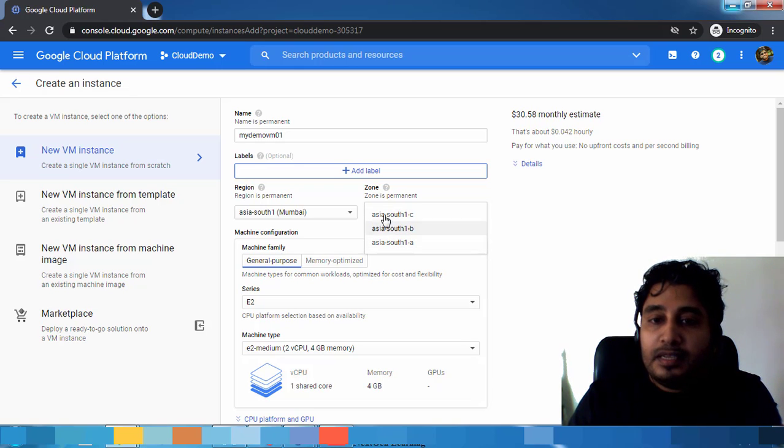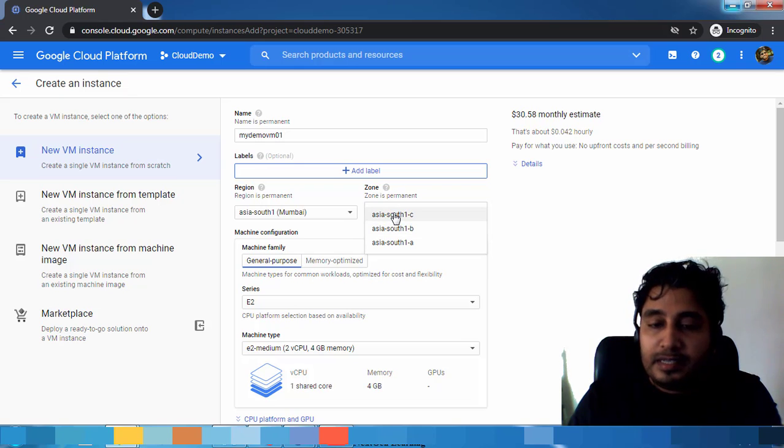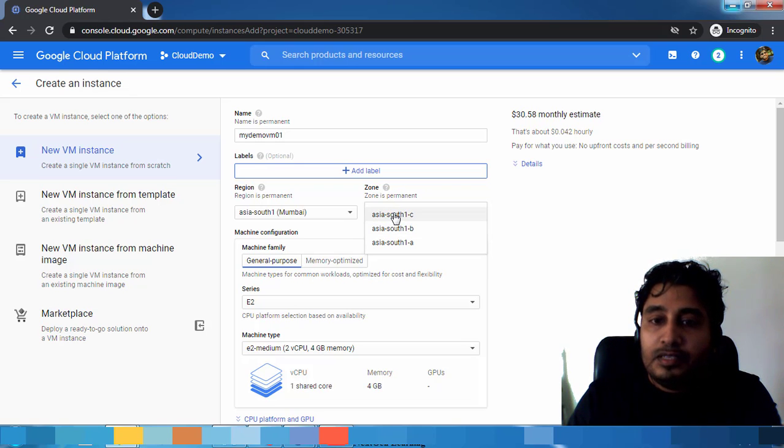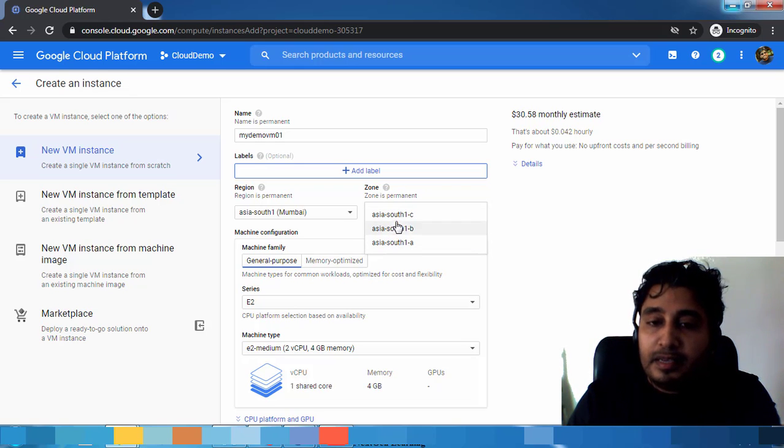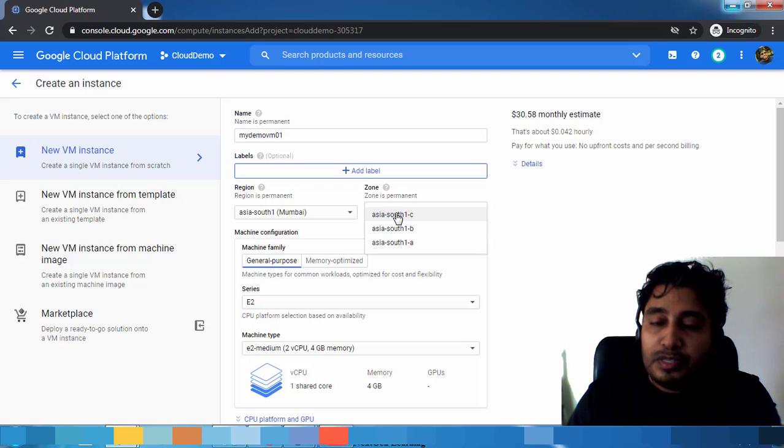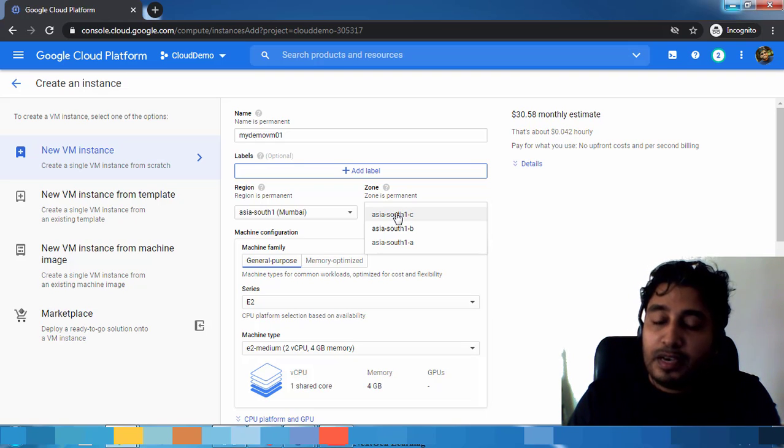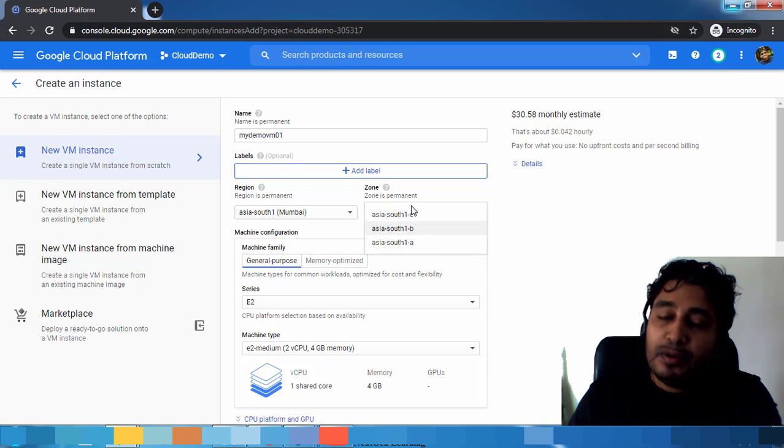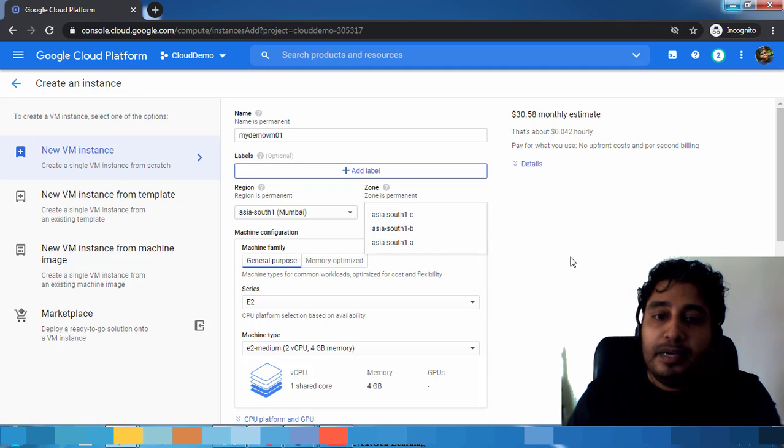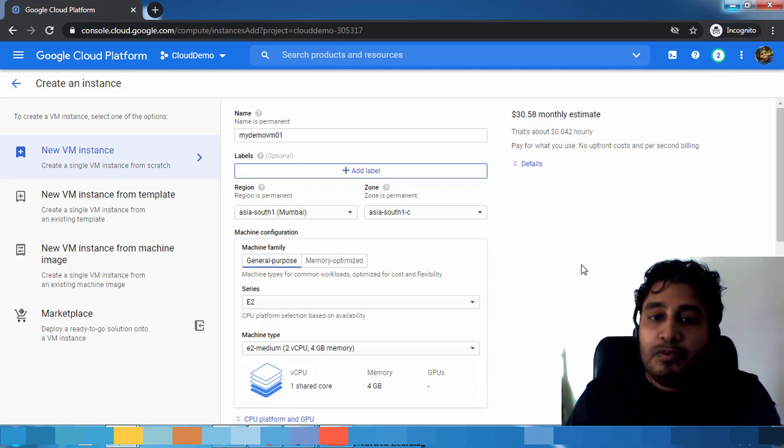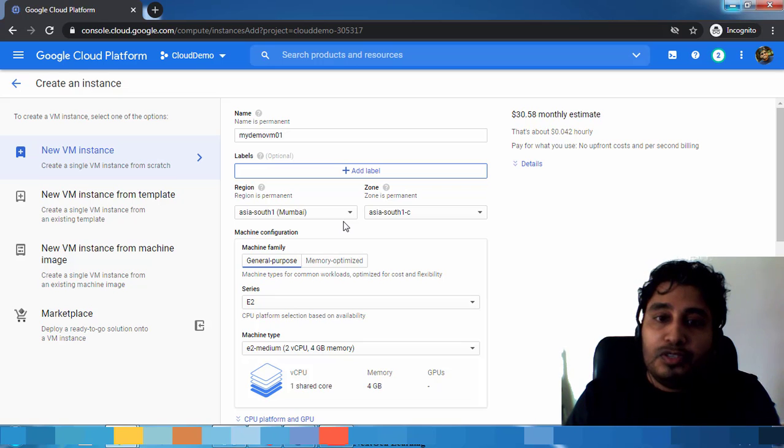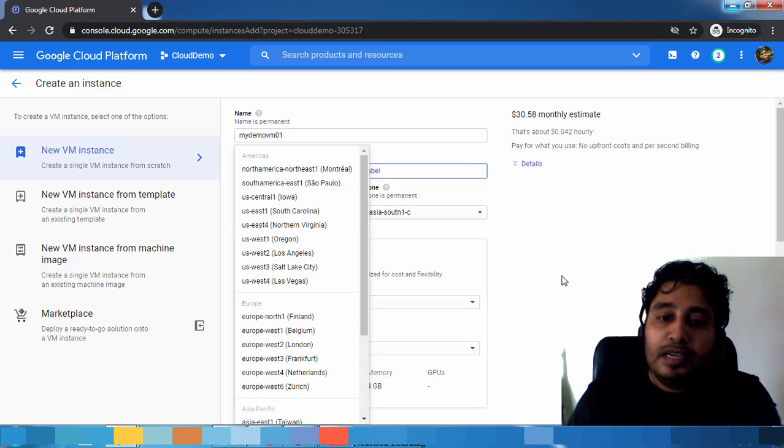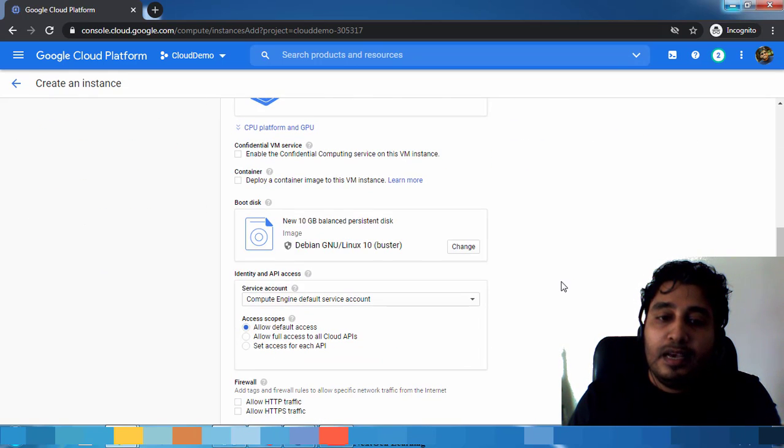Again, within Mumbai they have three zones. Zones are like separated data centers so there will be redundancy. If you deploy the resources in one zone and that zone goes down, you have the same resource available on the other zone so you will get availability.